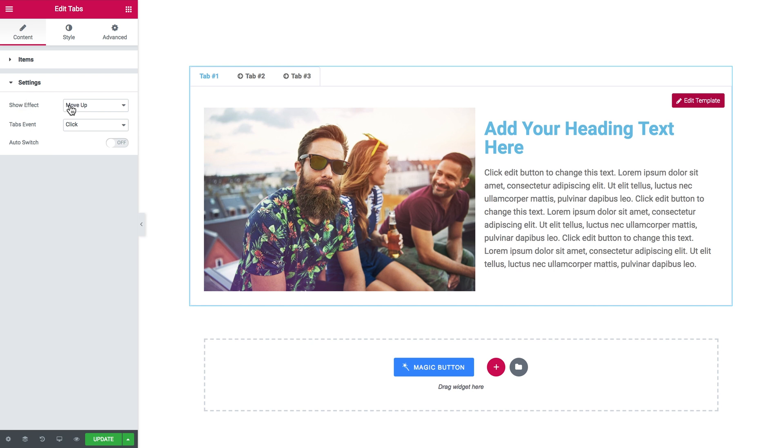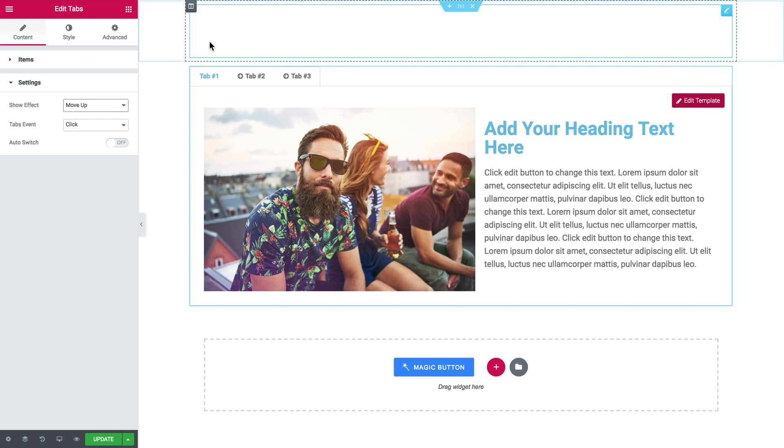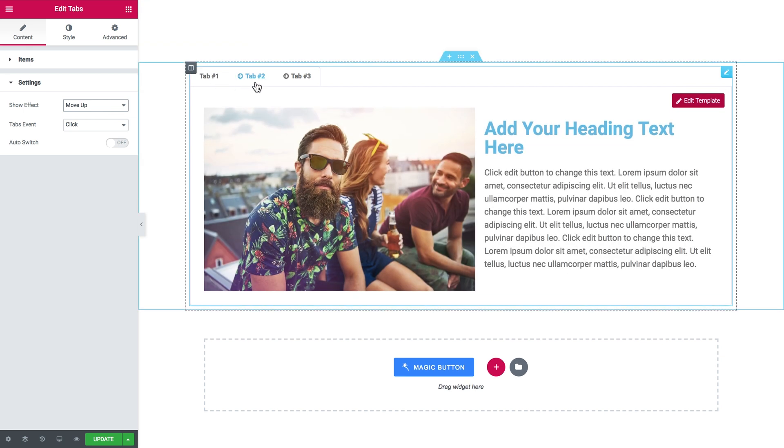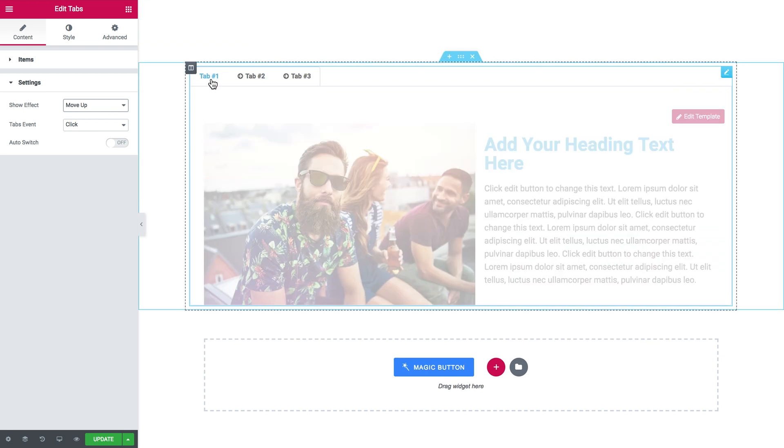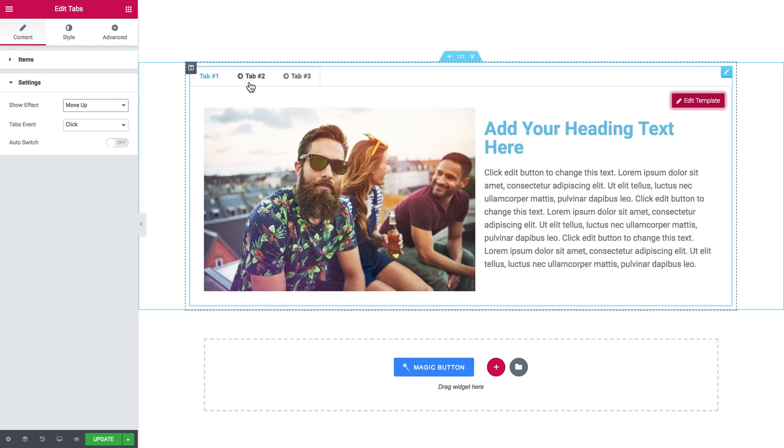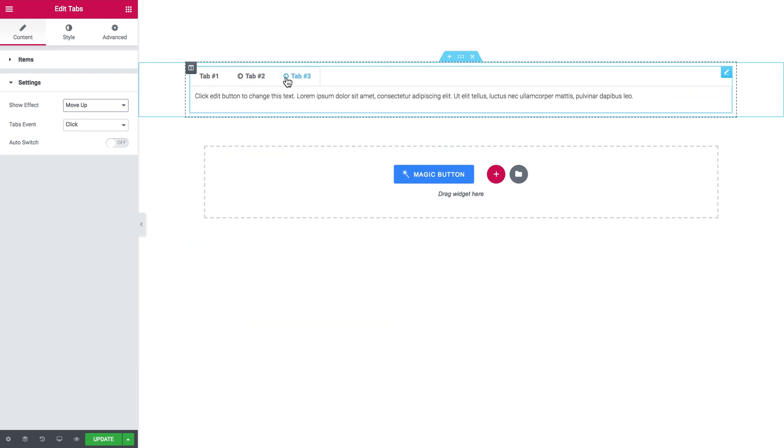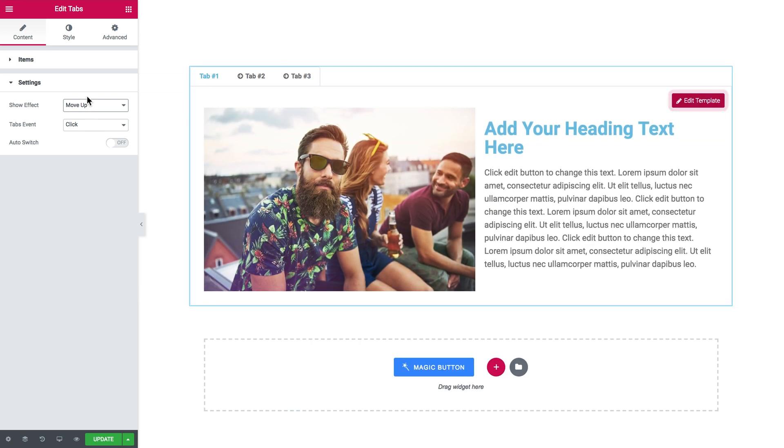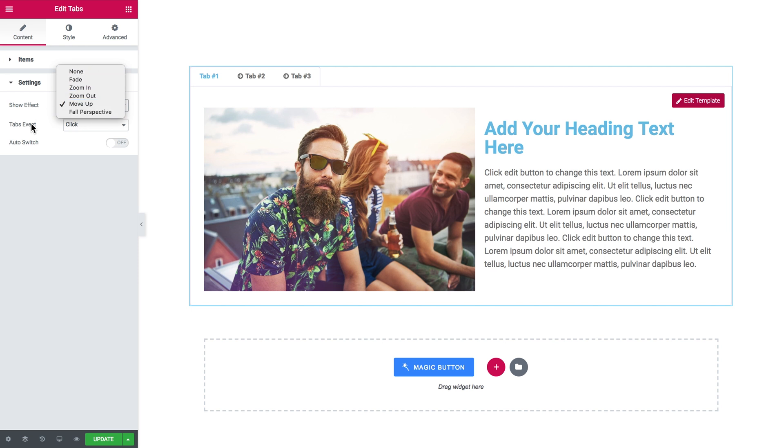We'll go on to the settings tab and here we can choose the animation effect that will be applied to the tab once it is opened by the user. Now I have to click and the tab opens by sliding up.